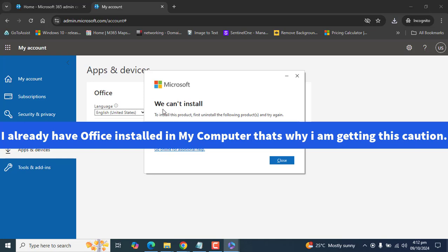It's asking me, we can't install. To install this product, first uninstall the following product and try again. So first I need to uninstall that Office, and then I could install this Office 365 application. So I'm not proceeding with this installation.